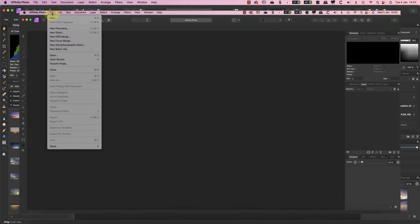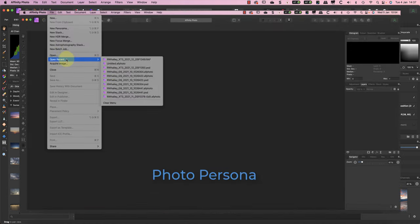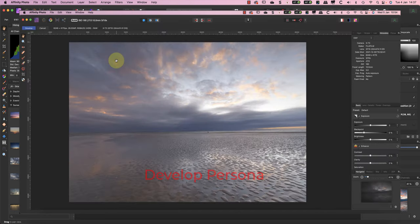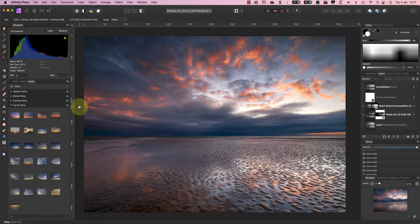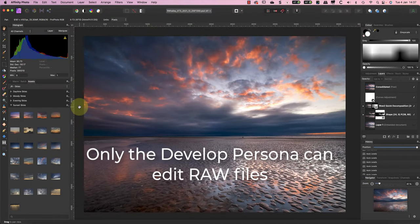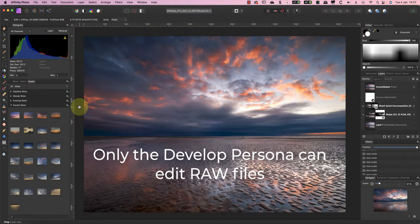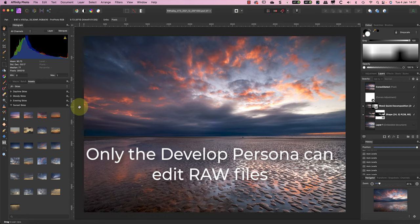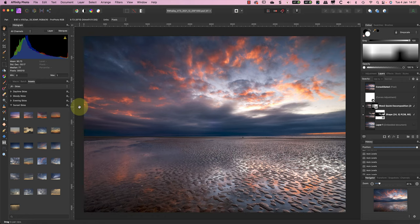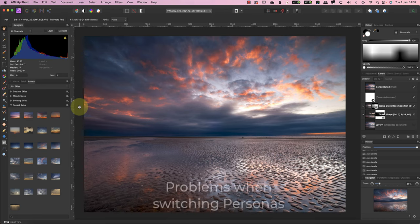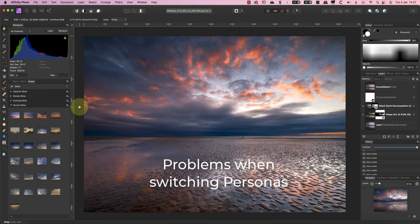The only exception is if you want to edit a raw file rather than an image. When you open a raw file in Affinity Photo, you'll find yourself automatically in the Develop Persona rather than the default Photo Persona. That's because the Develop Persona is the only persona where you can edit a raw file.